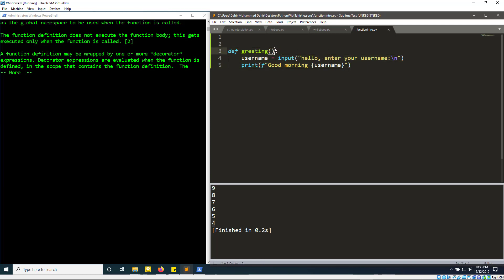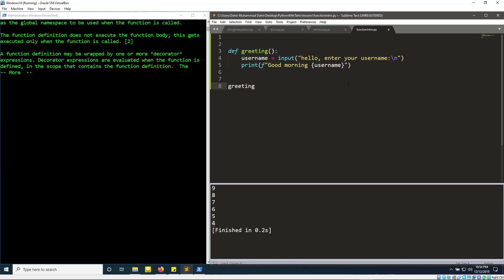Normally, you would just write these statements and run them and they would execute. But with functions, when you have defined the function name and inserted your code, to actually run the code you have to call the function. You have to tell it to execute. The way to do that is very simple — you just write the name of the function and then put two brackets after it.